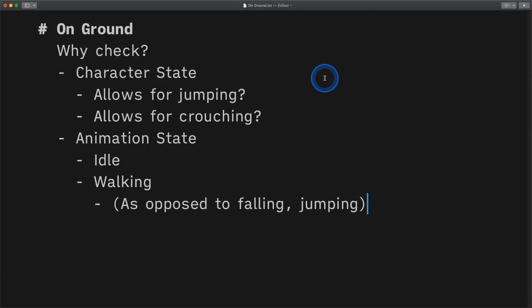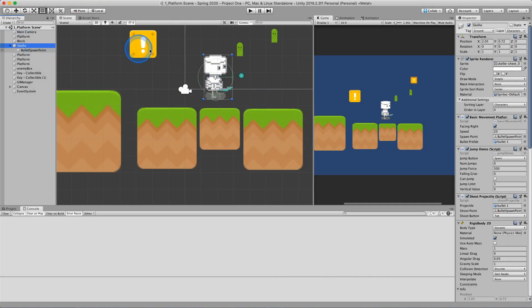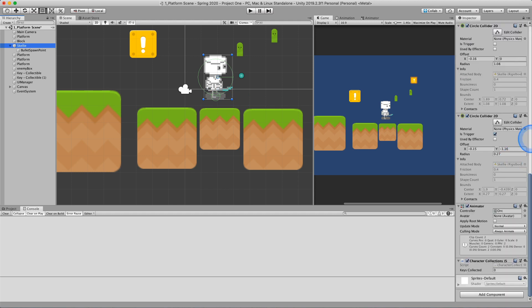So first and foremost we need to have our character and I've set up my Skelly character which has its main collider and a collider which is set to is trigger. And you can see this one here, and this trigger down here, this collider which is a trigger.